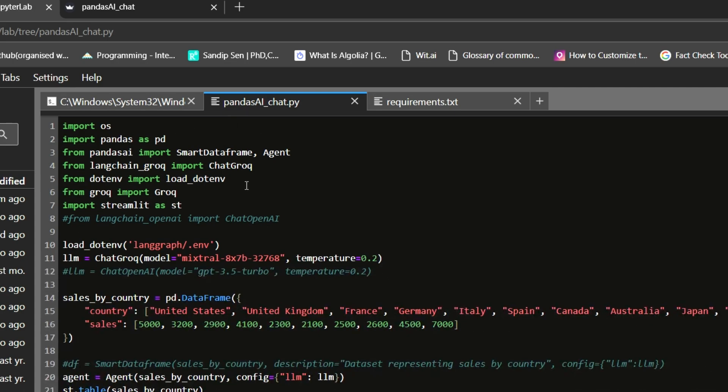Now going back to our application, we are importing certain packages such as os, pandas as pd. From pandas AI, we are importing smart data frame and agent. From Langchain Grok, we are importing chat grok. From dotenv, we are importing load_dotenv. We don't actually need this because we are already using Langchain Grok. Now we are importing streamlit as st.